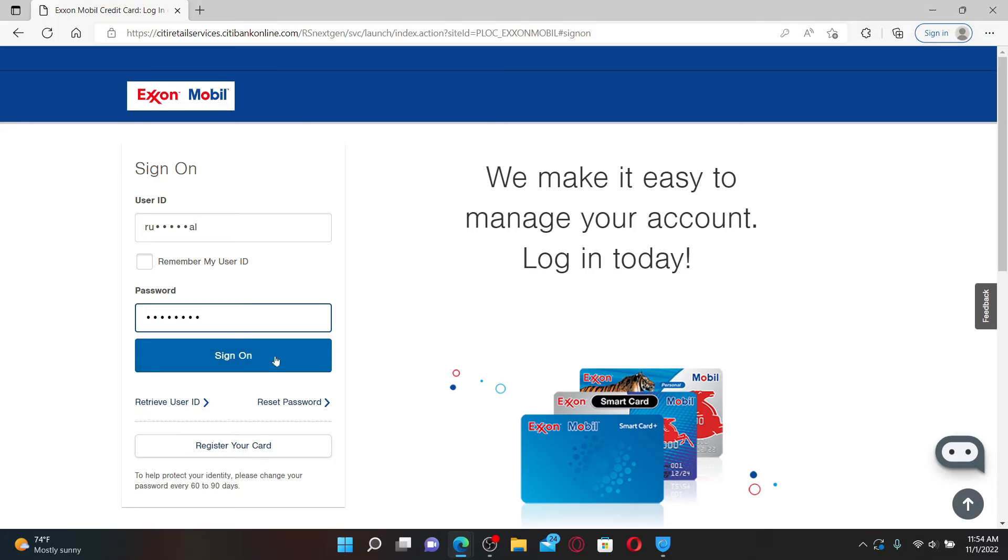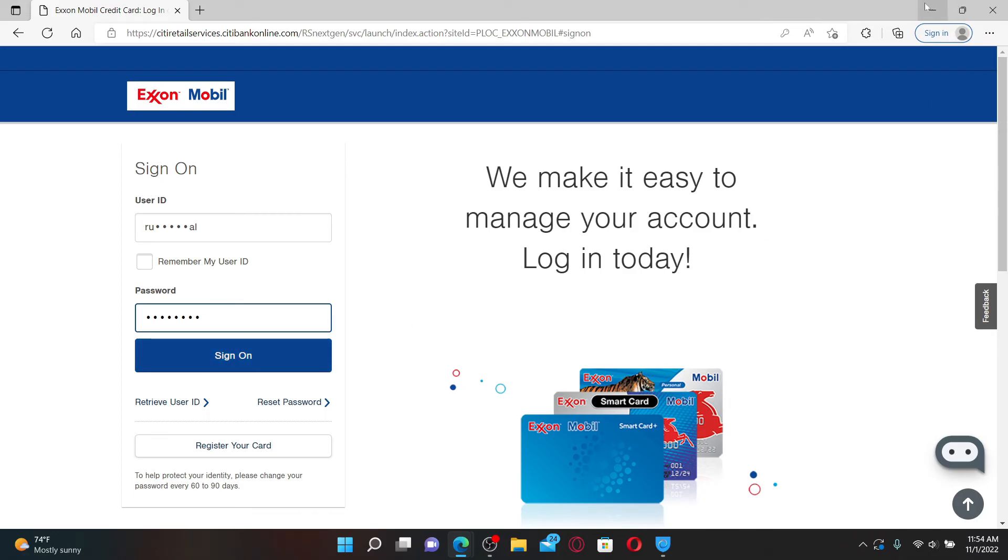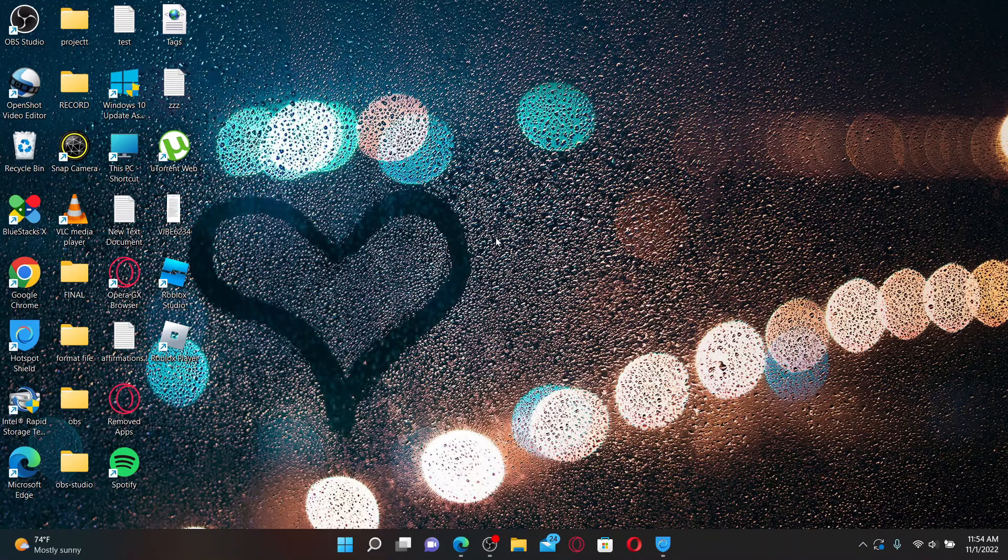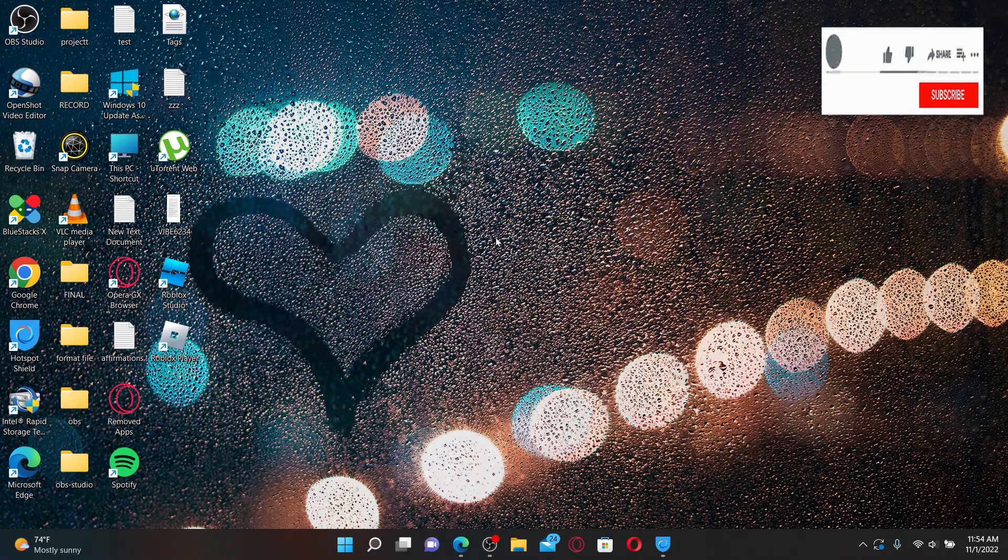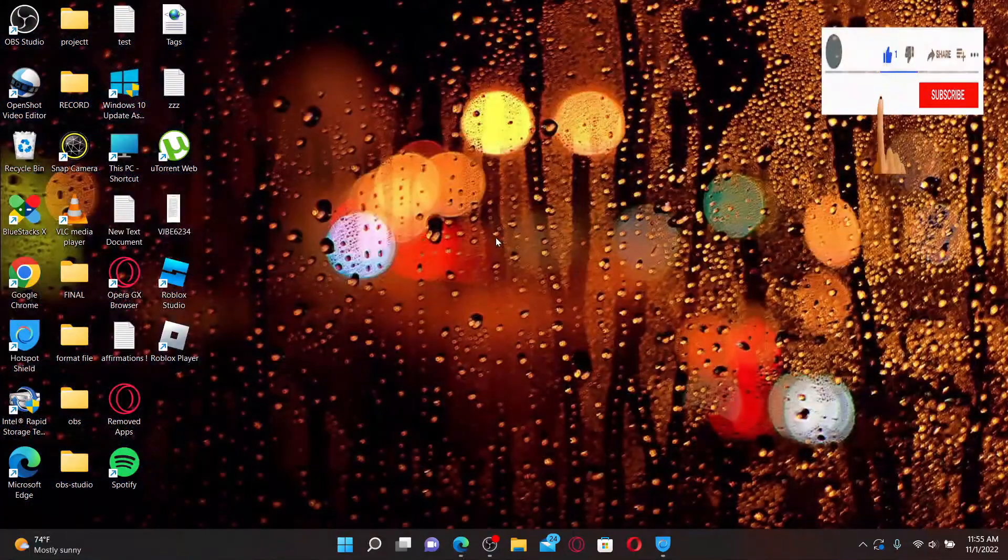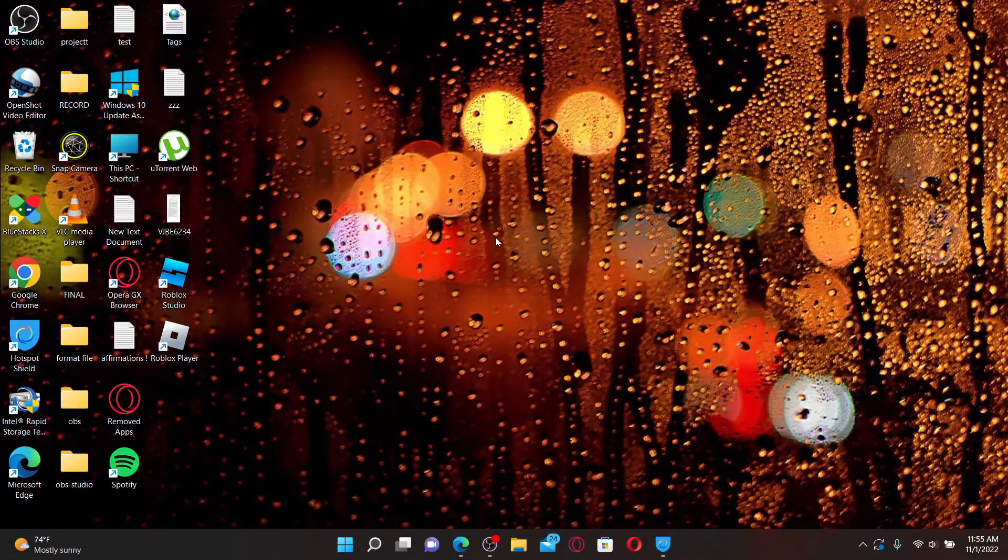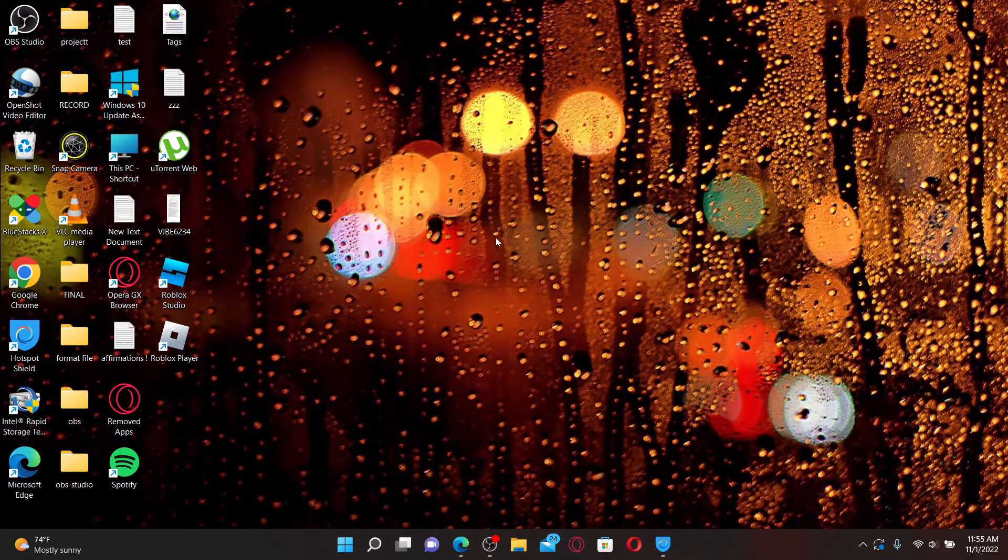Finally, after filling in the details, click the sign-on button to log into your Exxon Mobile credit card online. That is how it can be done. I hope you found the video to be helpful. If it was, go ahead and give us a thumbs up. I'll be back soon with more videos like this. Thank you for watching.